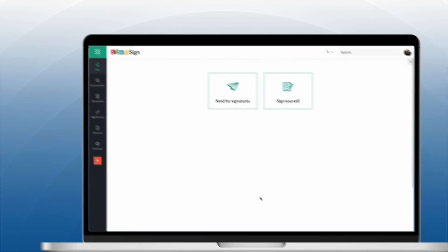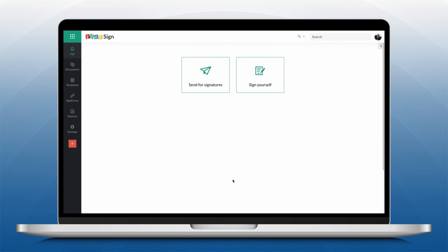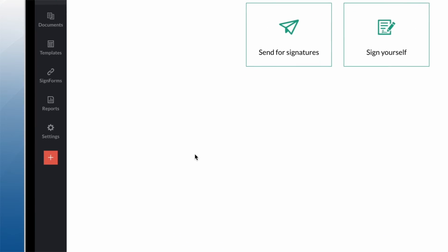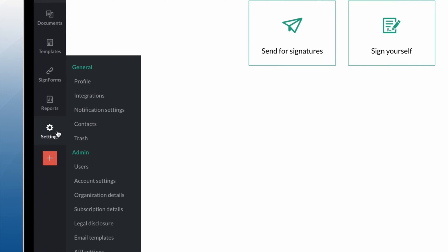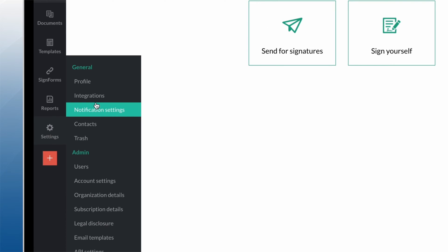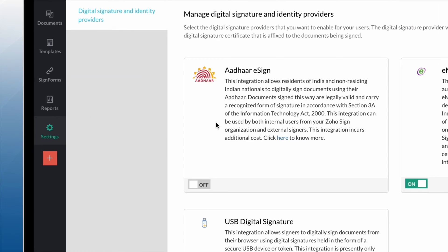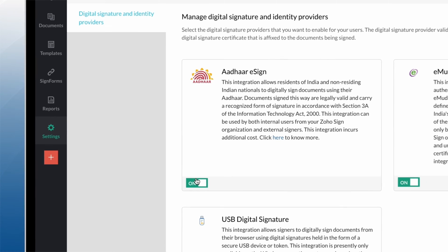To enable Aadhaar eSign, navigate to your Zoho Sign dashboard. On the left navigation pane, click Settings, Integrations and toggle Aadhaar eSign to ON.